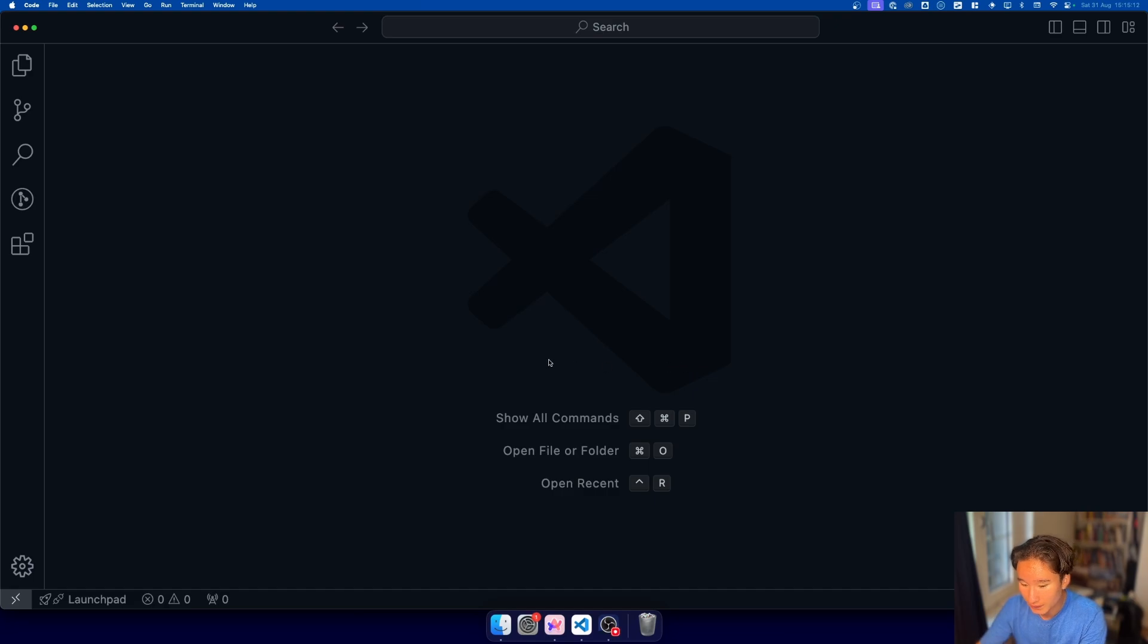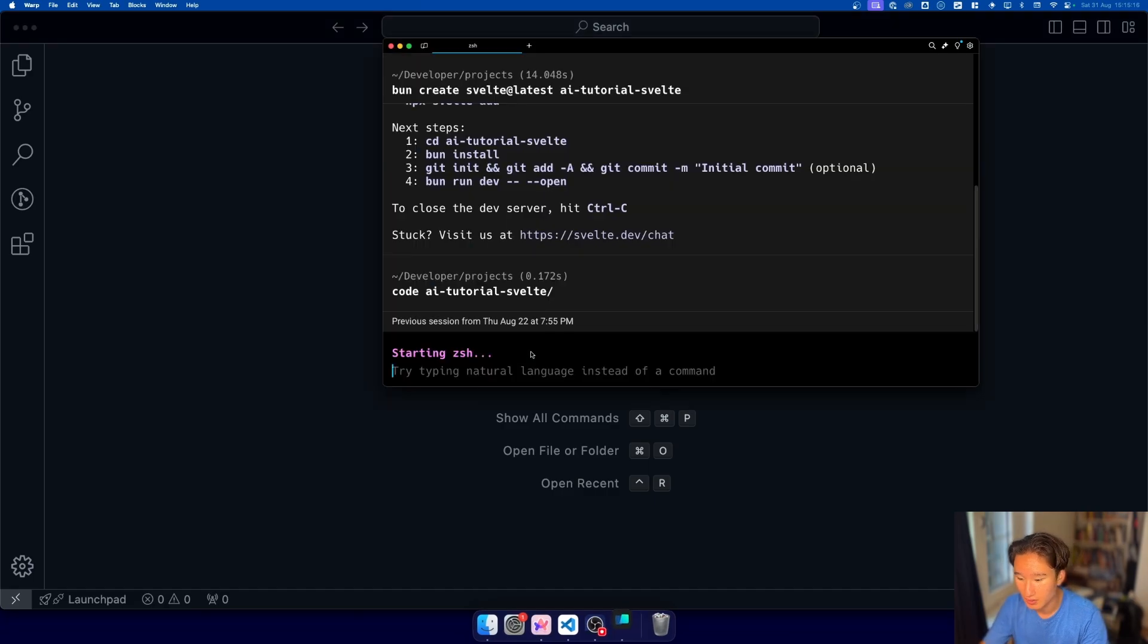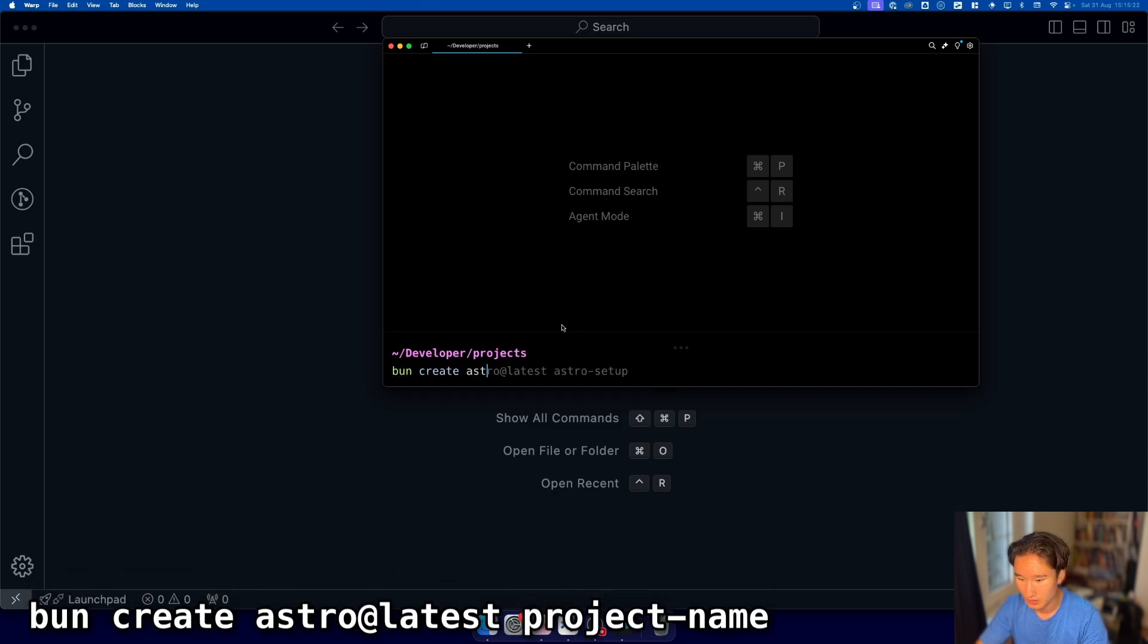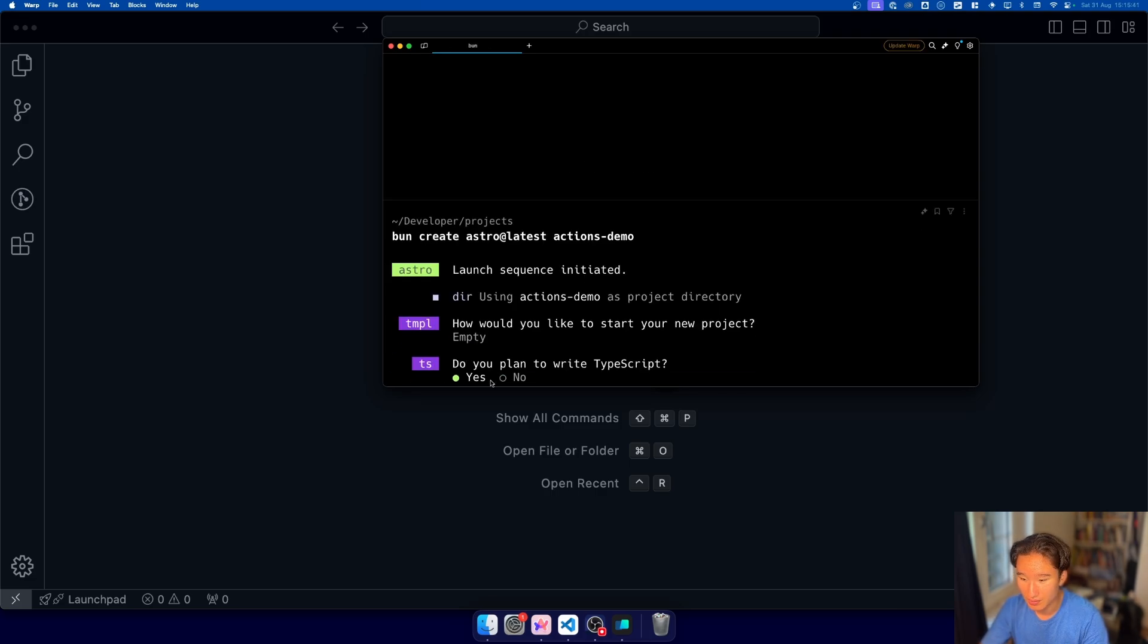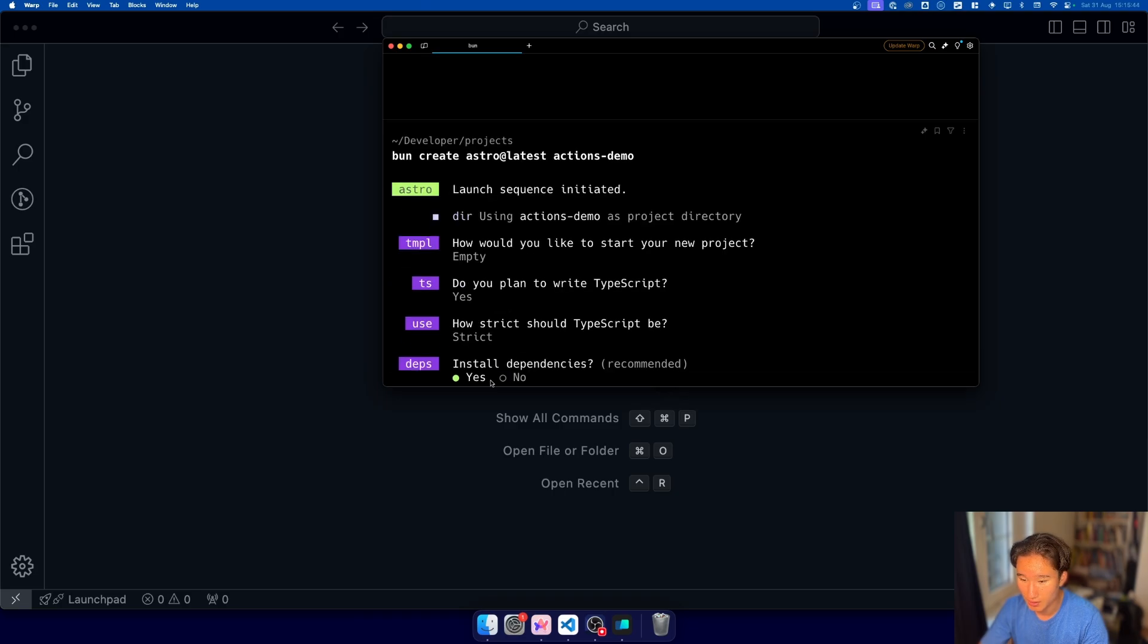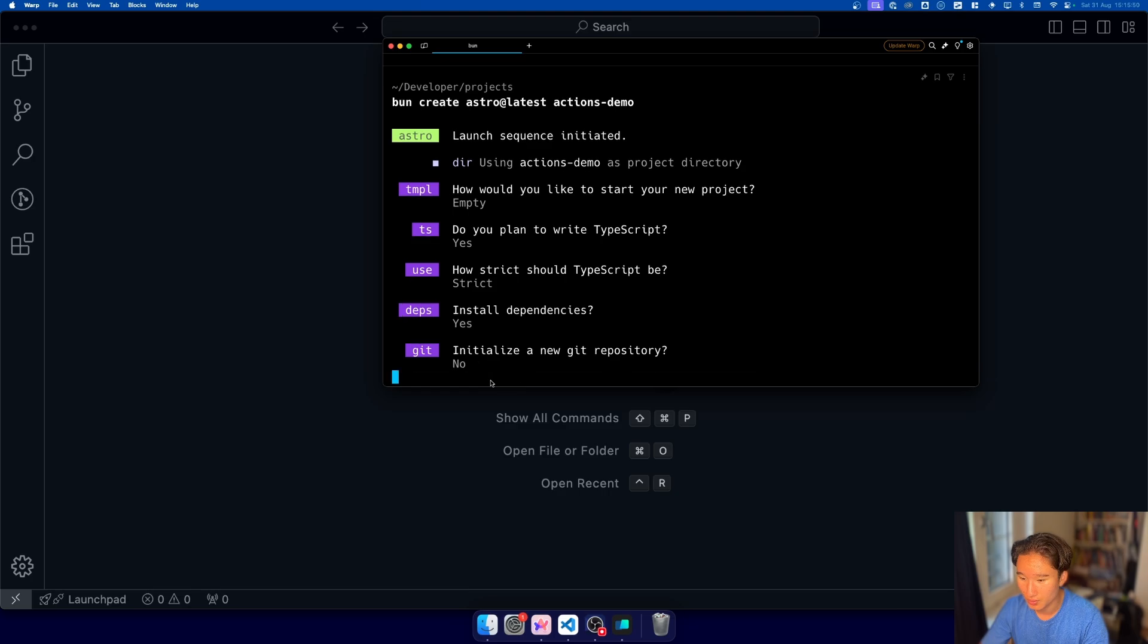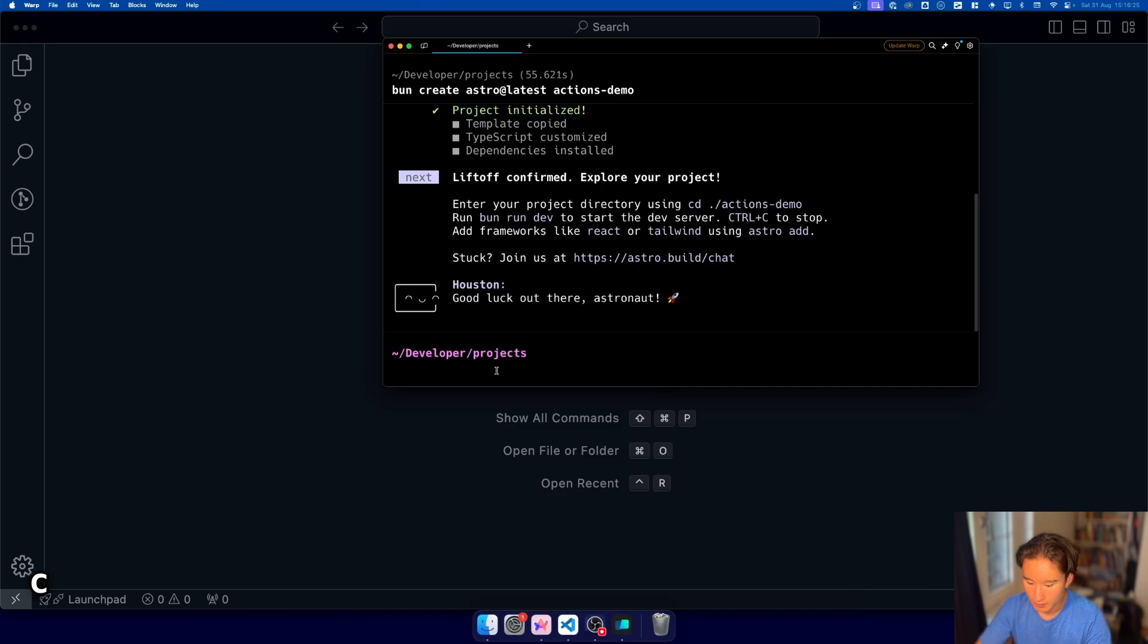We have our little VS Code project here set up but I'm actually gonna create a new project right here. So we're gonna run bun create astro at latest and then we're gonna do actions demo and we're gonna select an empty thing. We're gonna plan to write TypeScript. Yes. We're gonna install dependencies and we are not gonna do a git repository. You will find the source code in the description of course.